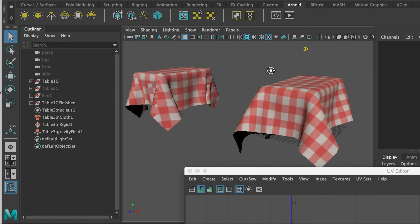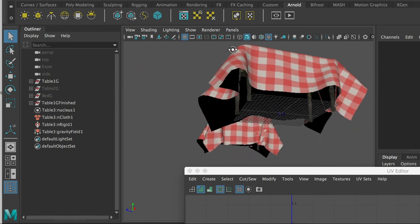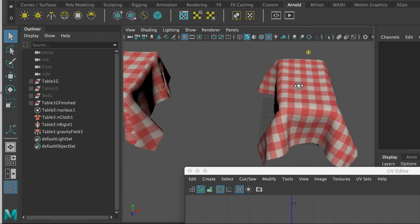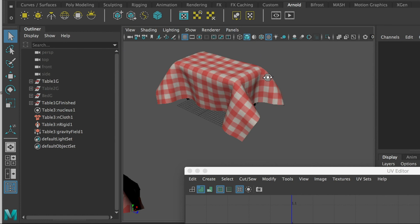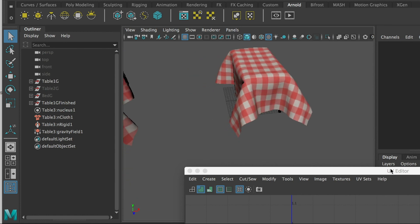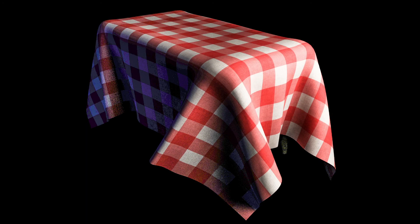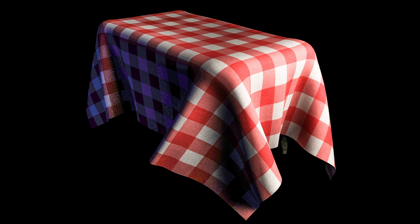Alright, so this is how you create a table cover very fast and very simple. Hope you like it. I'll see you next time.